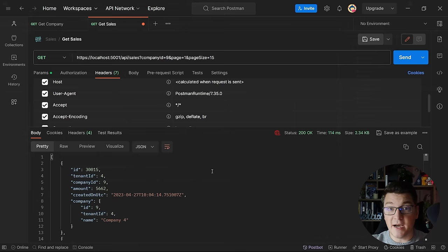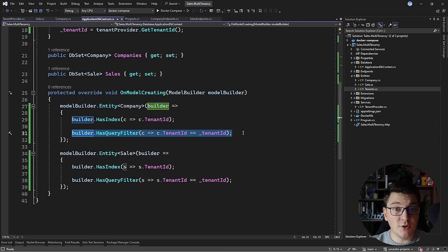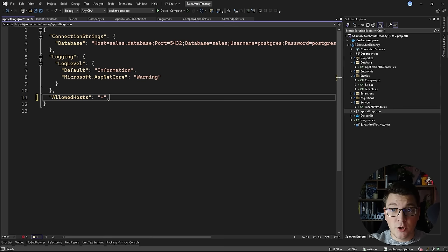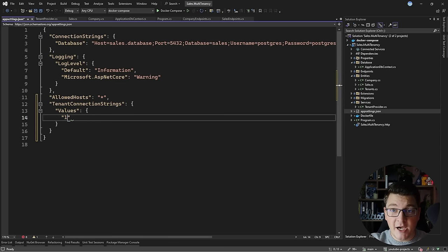It is straightforward to implement multi-tenancy in a single database scenario, but how do we make this work with a dedicated database for one or more tenants? We would need to dynamically update the connection string based on the current tenant and connect to that tenant's database. Let's start by defining the connections inside our application settings. I'll define a new section called TenantConnectionStrings with a values section containing key-value pairs matching each tenant ID to its respective connection string.